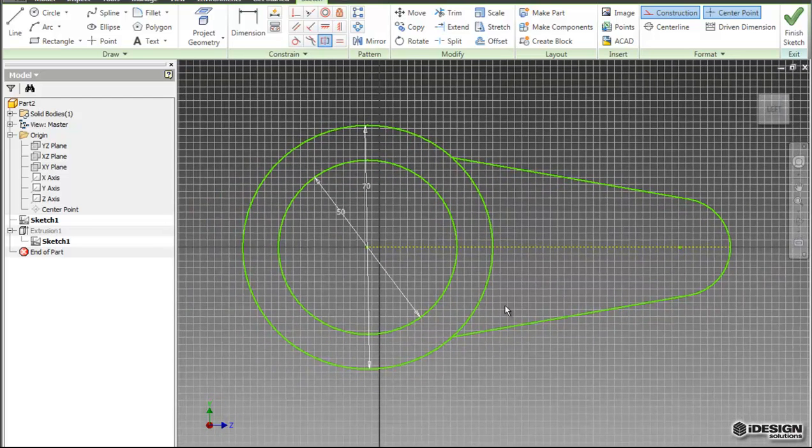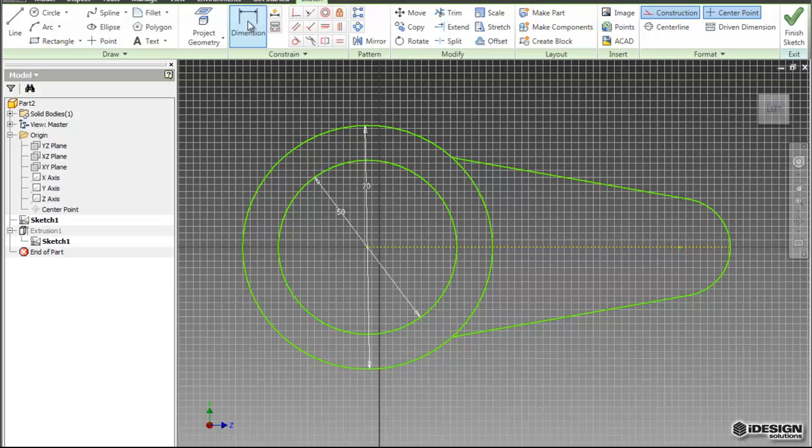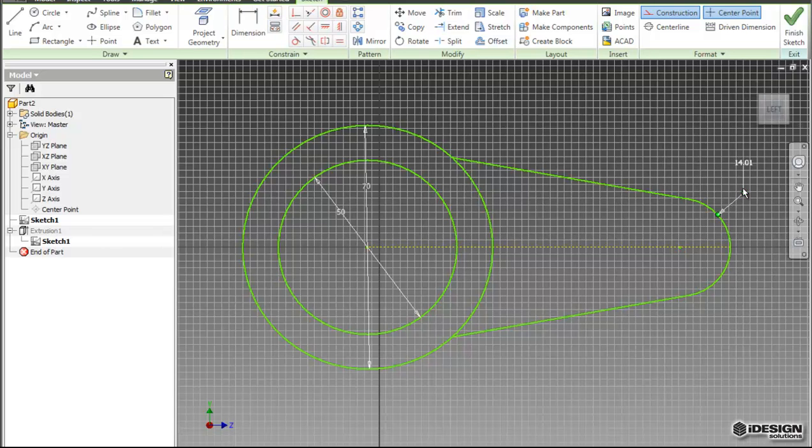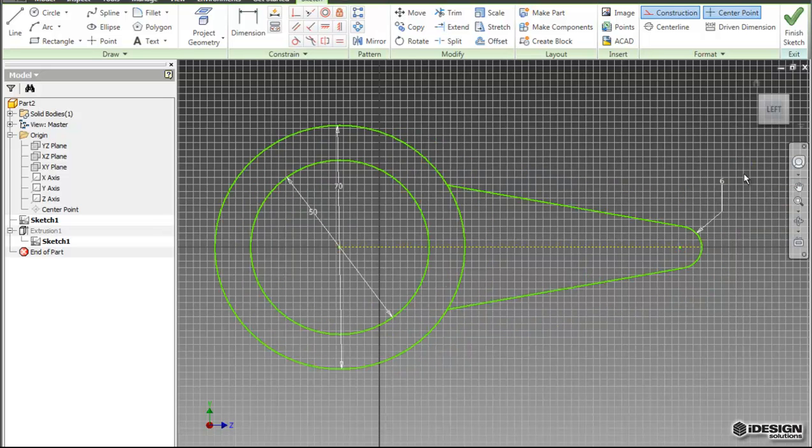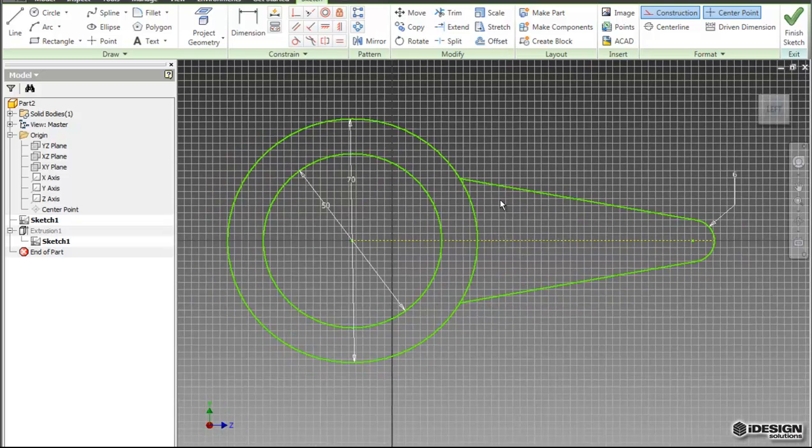Now I want to add some dimensions to make this exact. So the first dimension I'm going to add is a 6mm dimension to the arc. So I say 14 at first, I just simply double click on the number, put in 6, and it changes my arc.